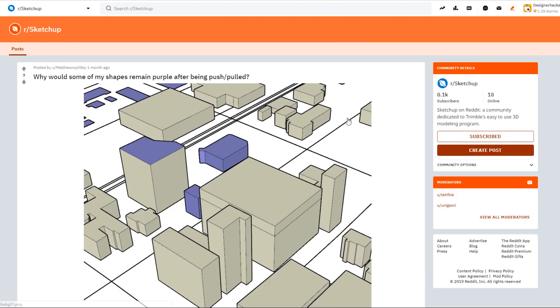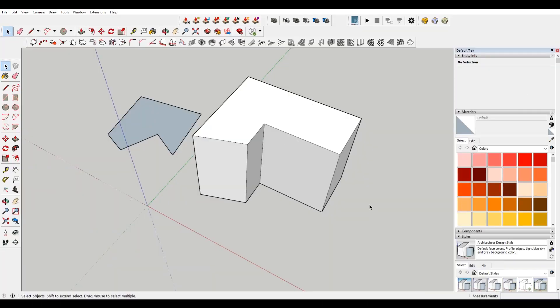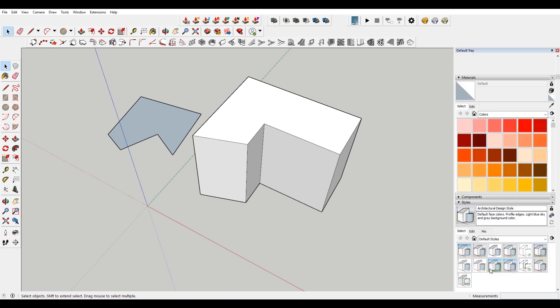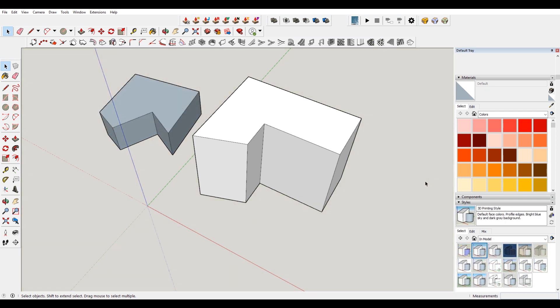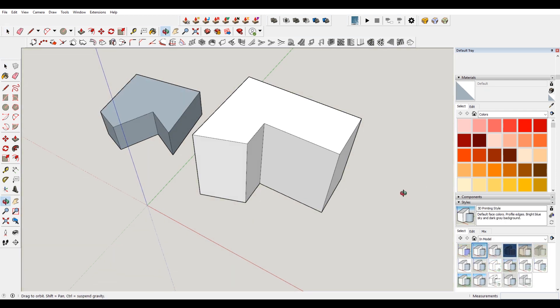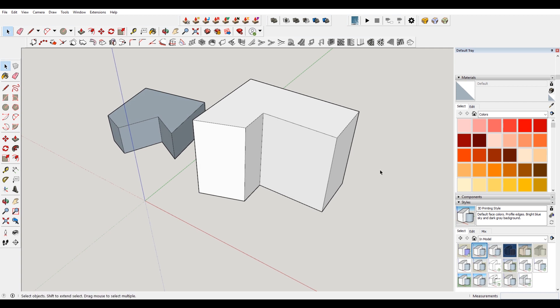Our third and final question is: why do some of my shapes remain purple after being push-pulled? You can see his style is a little bit different than mine. For the longest time I had no idea. Mine is sort of like a gray and a white. I've extruded this other shape here, and you can see that there's a clear difference in the color between this one and this one. This is a white and this is a gray.